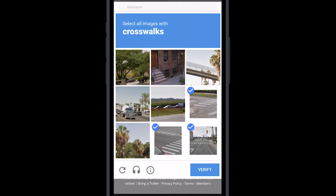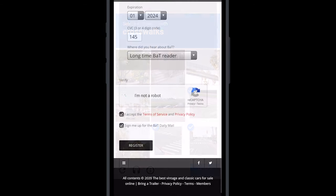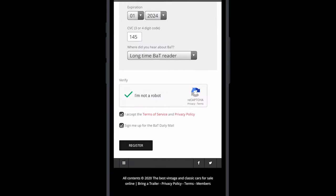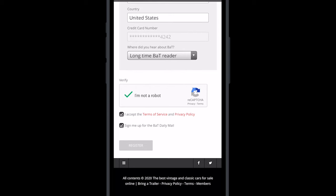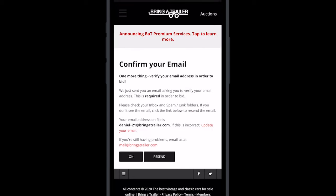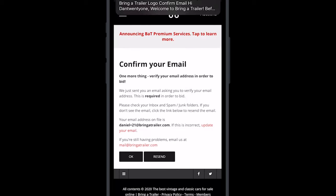After completing the final steps, select Register to create your account. You will be sent an email asking you to verify your email address.